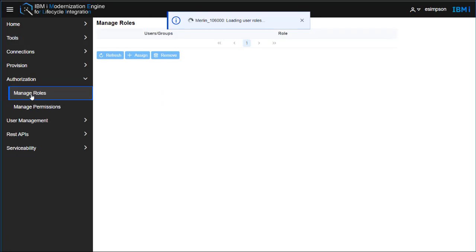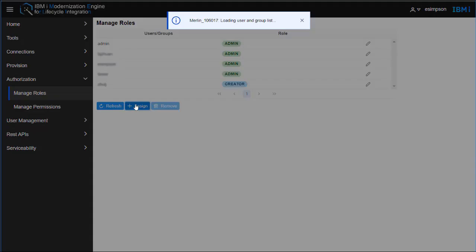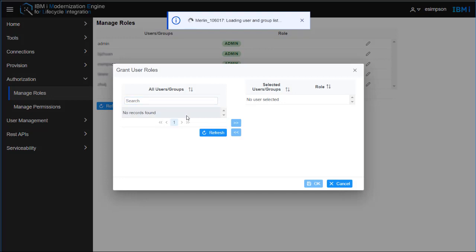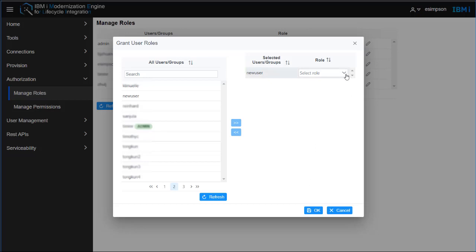Optionally, if they have to have additional authority, you can go to Manage Roles. You can select the user, and here you can pick either Administrator, Manager, or Creator roles.